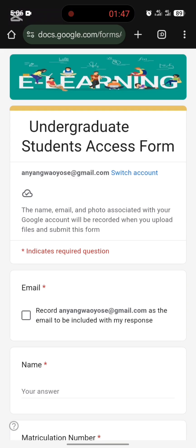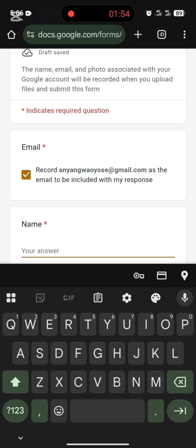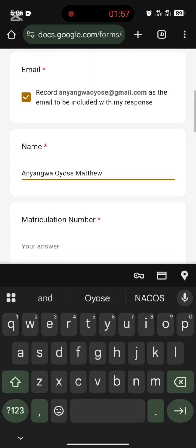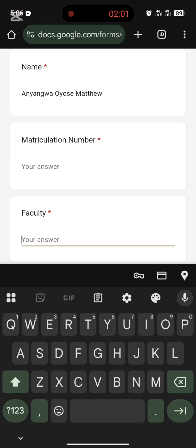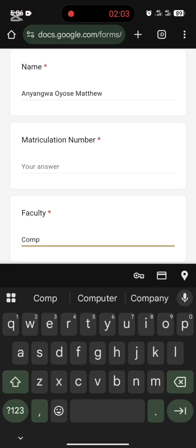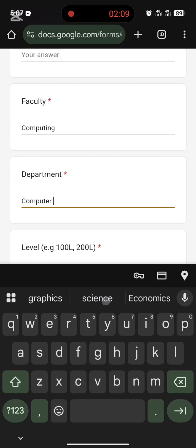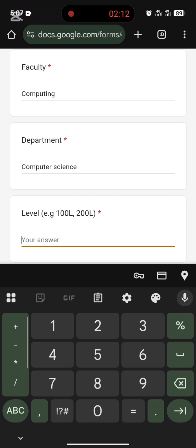You have to fill the form. You enter your email, then you type your name — let's say my name is Matthew — then your matric number. Faculty is Computing, and department is Computer Science.